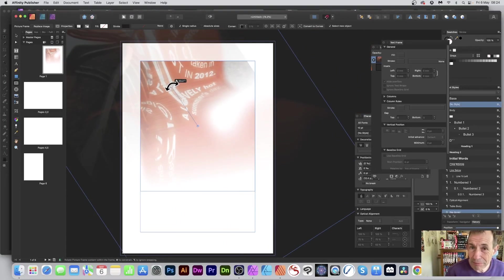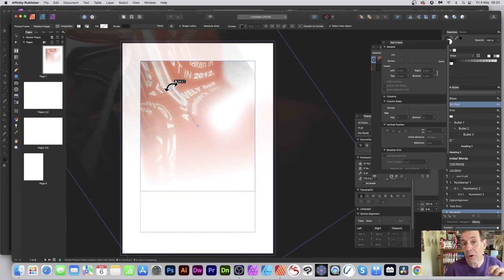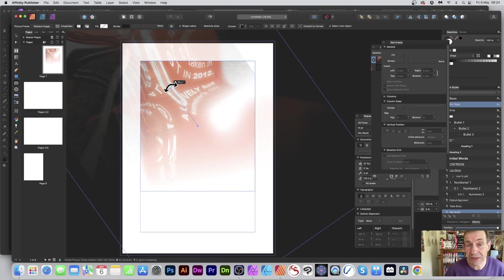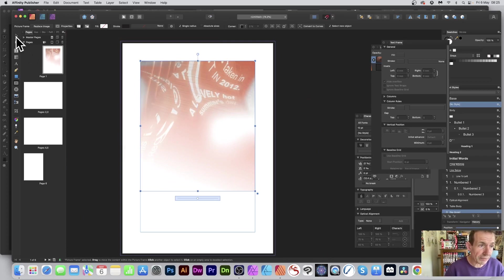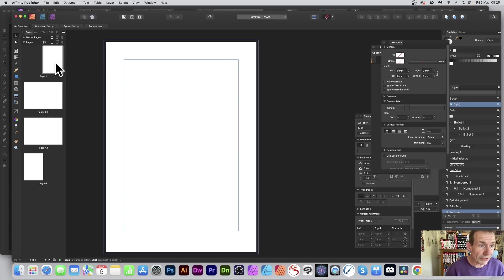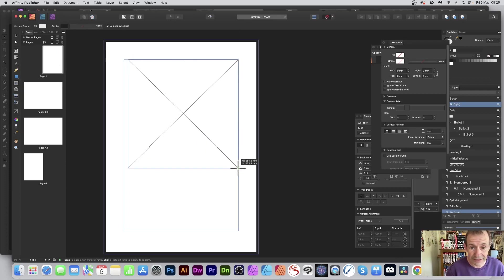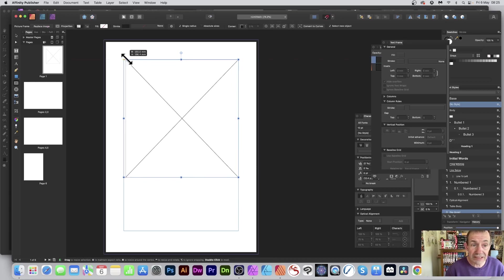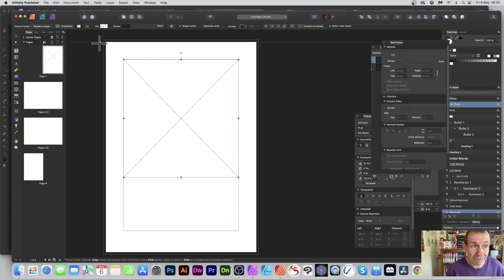This tutorial covers how to use picture frames in Affinity Publisher and combine it with Affinity Photo. To add a picture frame, go to the tools panel and select the picture frame tool. I'm going to use the rectangular one, add it, and you can resize and reposition it to your heart's content. You don't even have to fill it with anything, but you can.